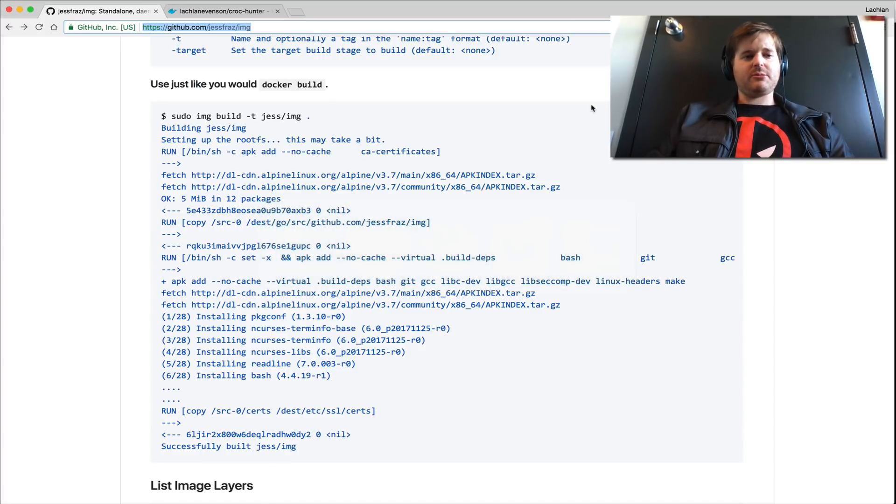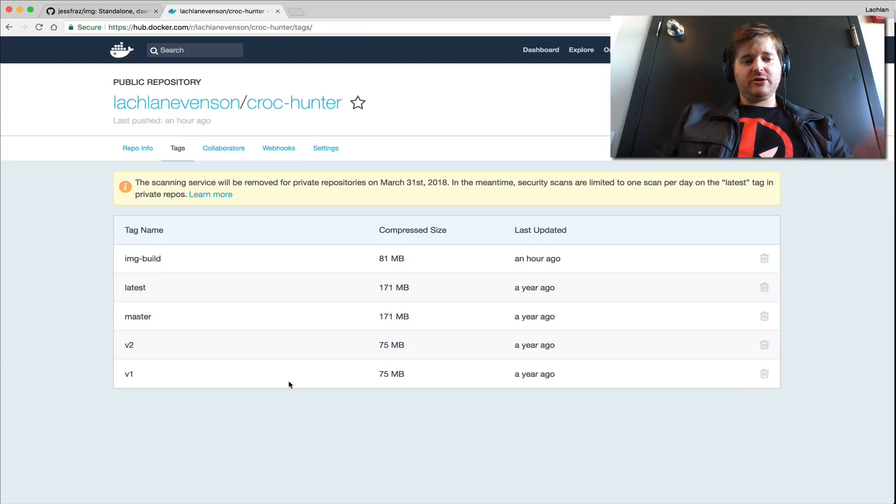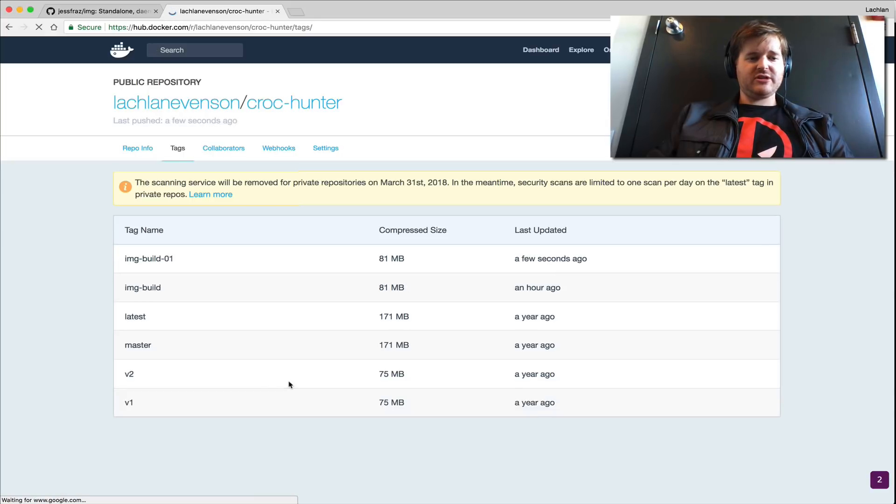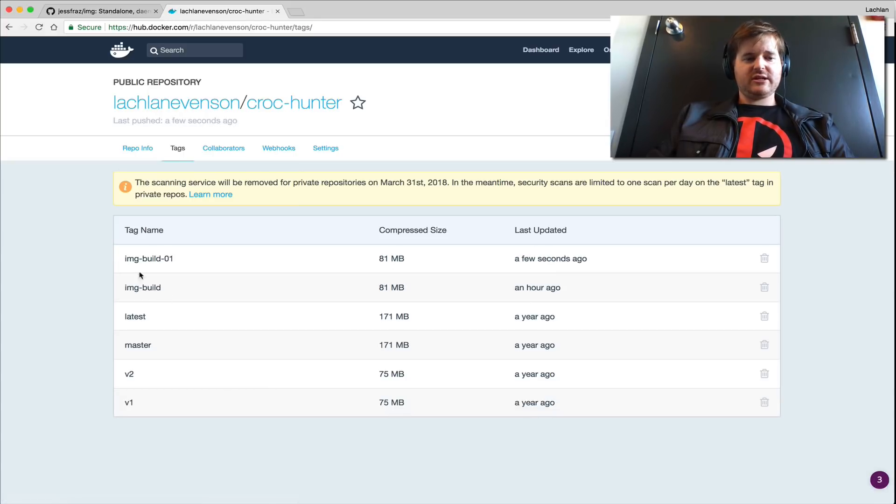So now I'm just going to pop over and show you. So I do not have that tag here against this repo. I'm going to refresh this. So we can see a few seconds ago I pushed this.